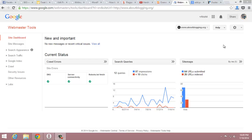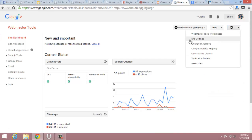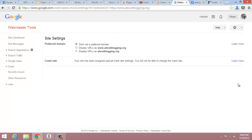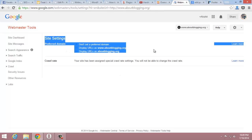Firstly, go to the gear icon and click on it. Then click on the site settings button and you will get a page like this, where you can change the preferred domain.